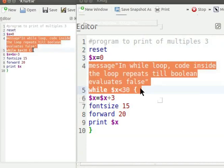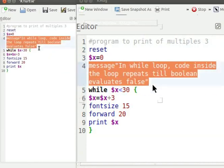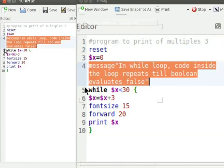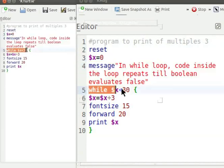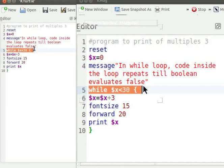Message in a program is given within double quotes after the keyword message. Message command takes string as input. It shows a pop-up dialog box containing text from the string.